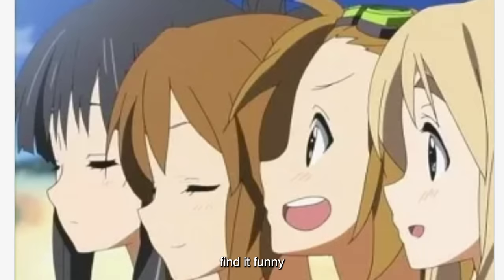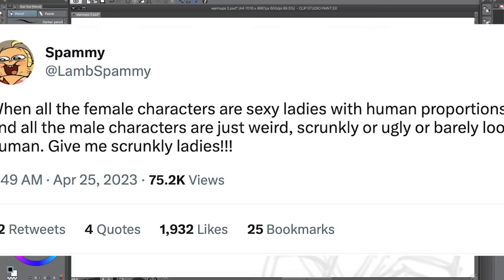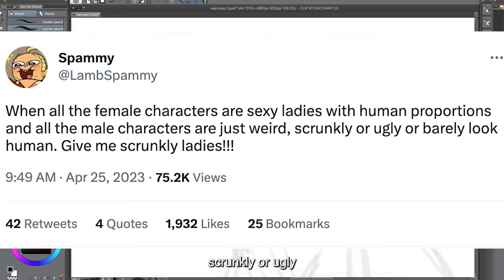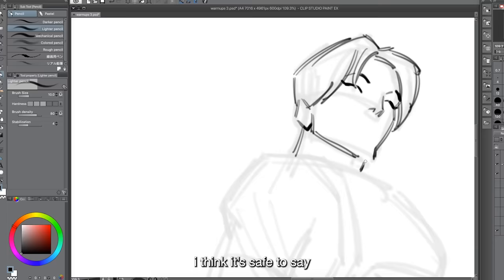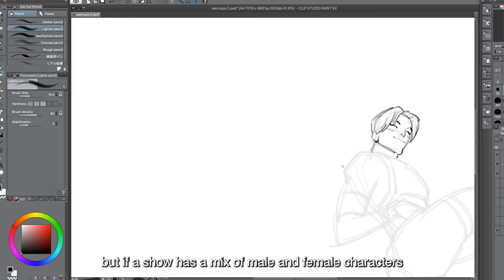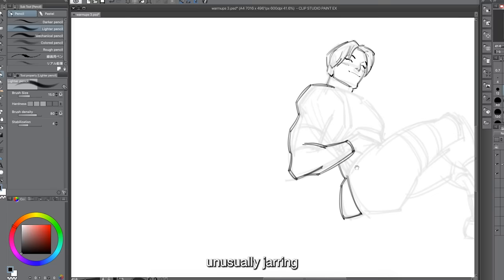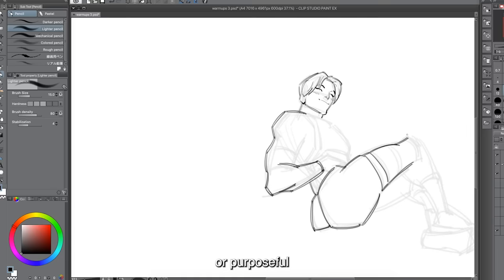When all the female characters are sexy ladies with human proportions and all the male characters are just weird, scrunkly, or ugly and barely look human. We all like to see variety — not all female characters have to be sexy ladies. But if a show has a mix of male and female characters and the design choices between them are unusually jarring, not based on the show's theme, and not intentional, then the show is probably just trolling its male characters by making them ugly or weird-looking.